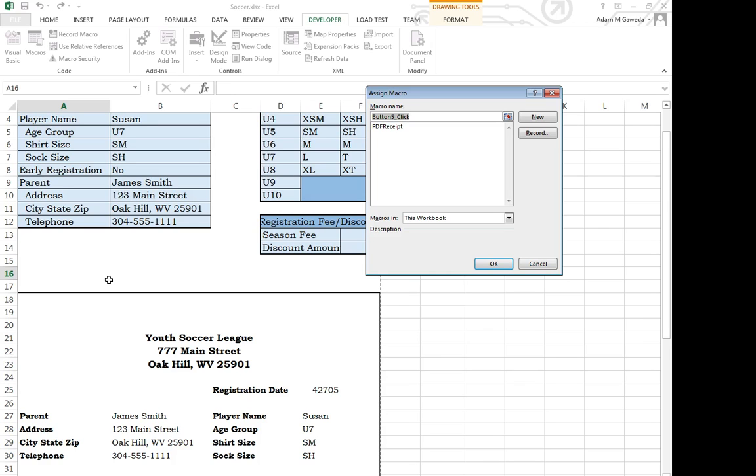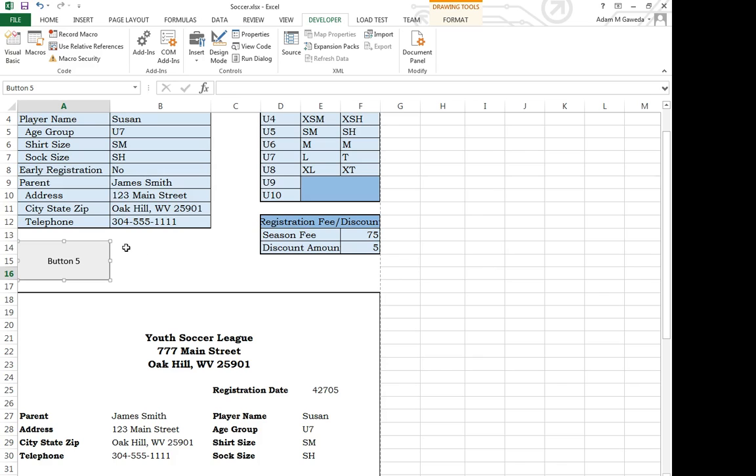Well, I'm still in the process of getting the button, but what I can do is I can actually specify what macro to use, in this case, PDF Receipt, OK.